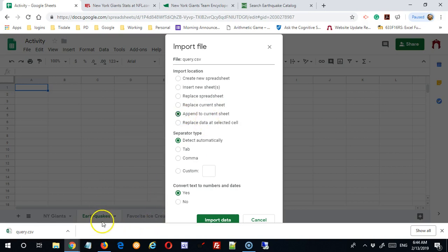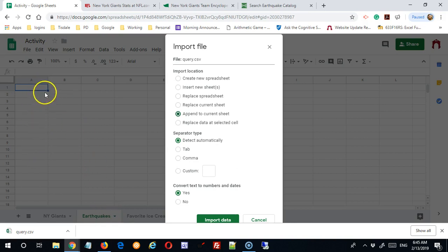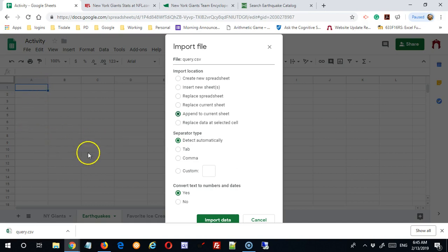But I'm going to append the data to the current sheet. So I have this earthquakes thing. I've already gone through the trouble of naming it. So I'm just going to append it here. Now I'm appending it to nothing. So that's easy. But if there was data here, I could have come down to cell A11 and started the import there.